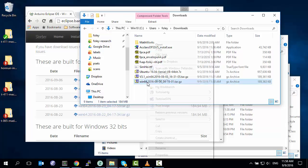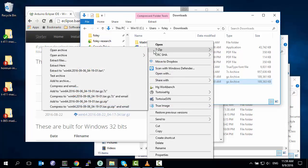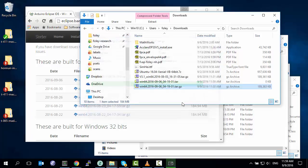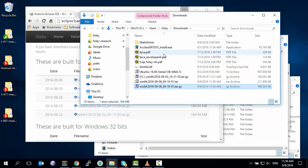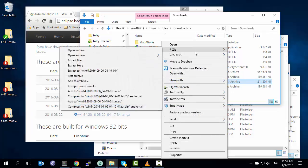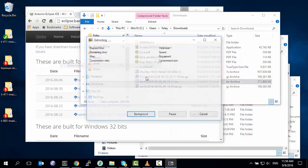So we unzip it using 7-zip if you haven't already installed it. Extract here. Then we have a tar archive which we have to extract again. Extract here.